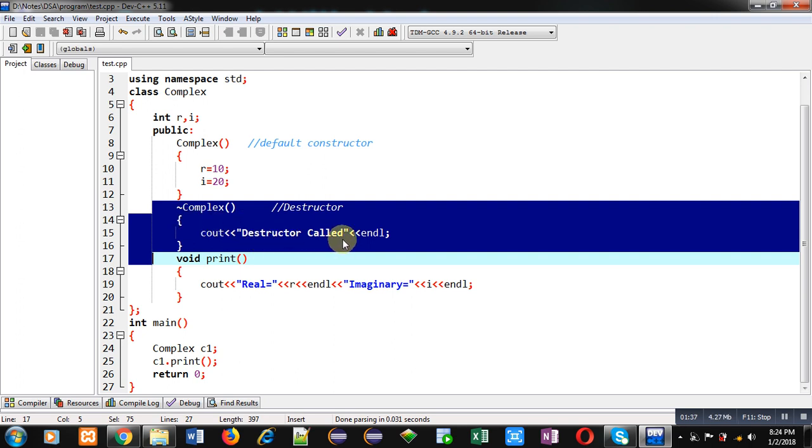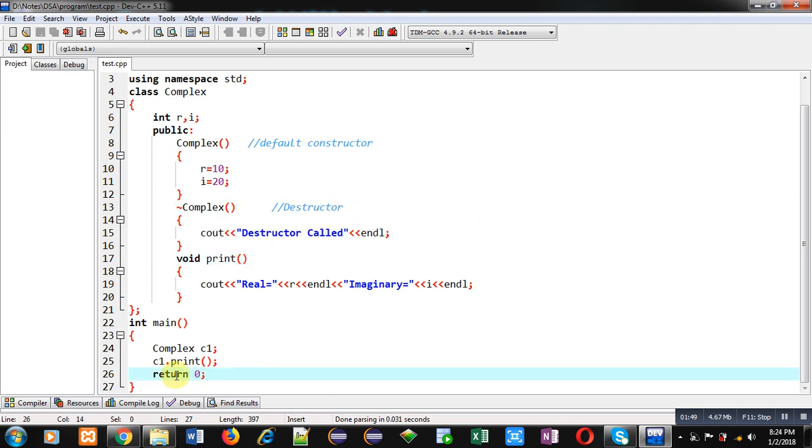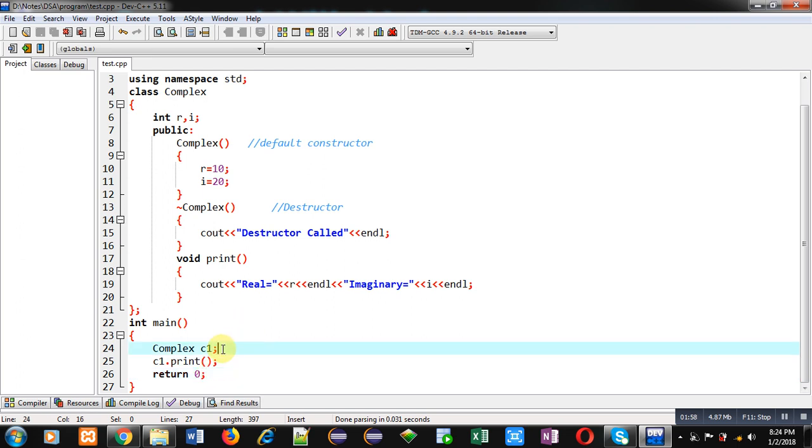So this message will say that destructor is actually executed because I have not written any particular statement for calling of the destructor. So it is called automatically without writing any particular statement. So constructor will call whenever you will be creating any object, but destructor will be called automatically when an object goes out of scope.